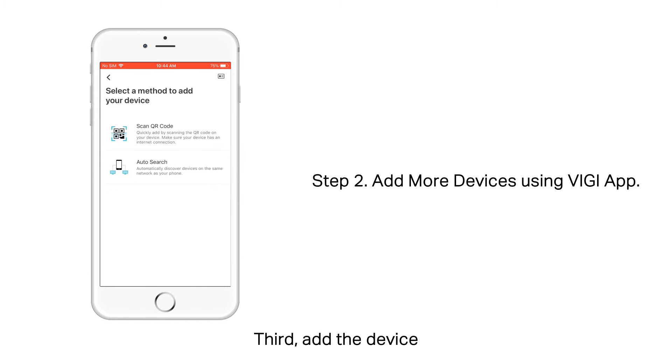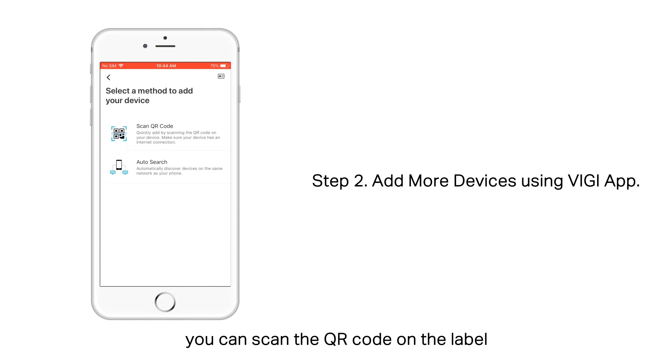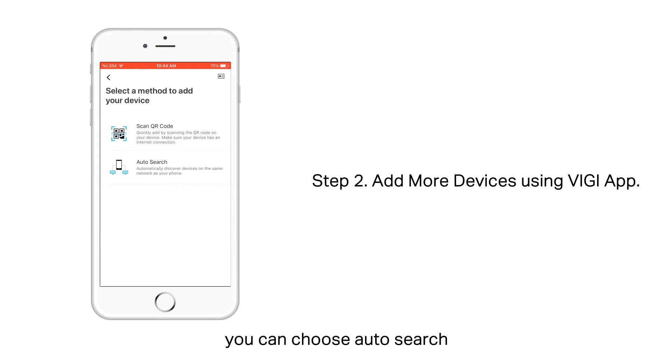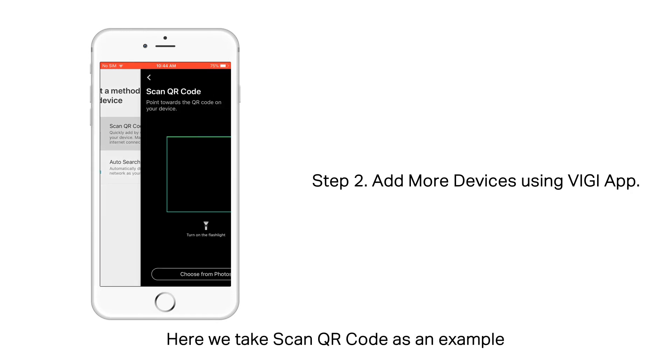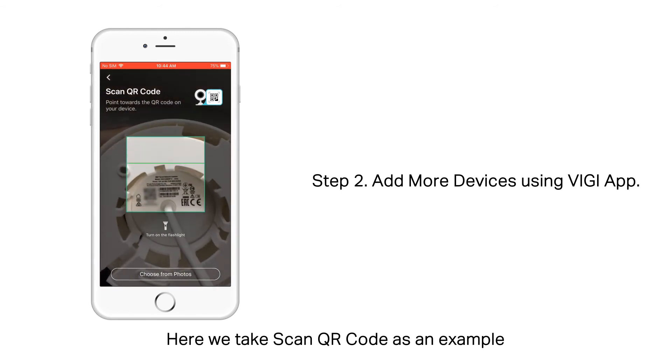Third, add the device. Select a method to add your camera. If your camera is in hand, you can scan the QR code on the label. If your smartphone and devices are in the same network, you can choose Auto Search and discovered devices will be displayed. Here we take Scan QR code as an example.